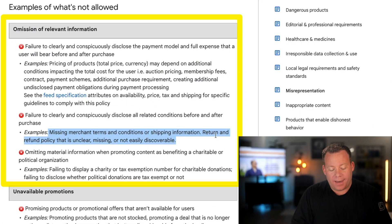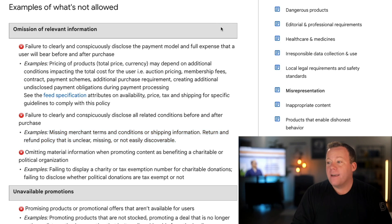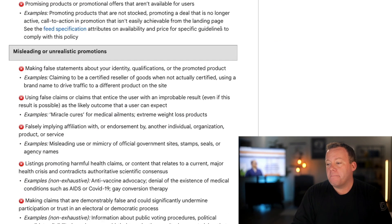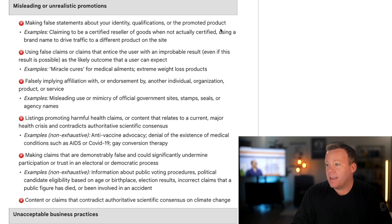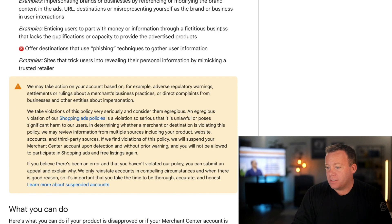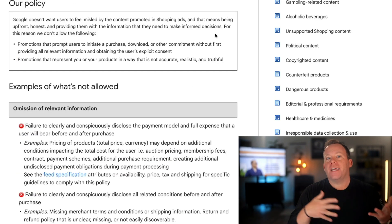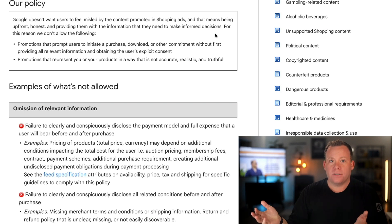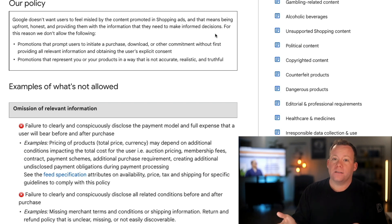Before I wrap this up, it's worth mentioning that while I believe this is the most common reason accounts get suspended for misrepresentation, there are many other reasons this can happen — unacceptable business practices, misleading or unrealistic promotions. There are more things people can do that actually violate the terms rather than just making a careless mistake. I'm not going to get into those because I've never seen anybody I've worked with get suspended for those reasons, since we simply don't do those things.